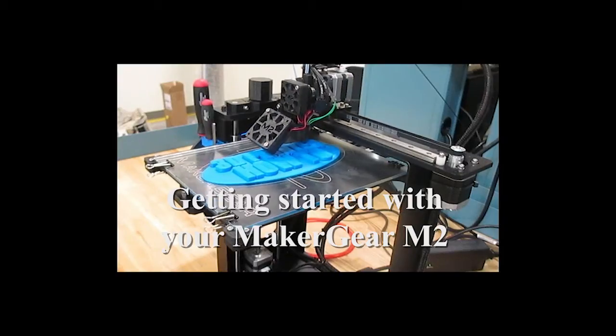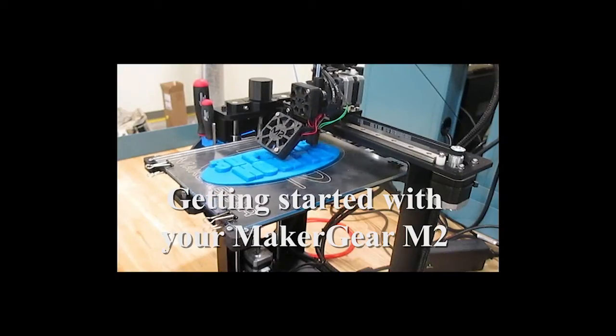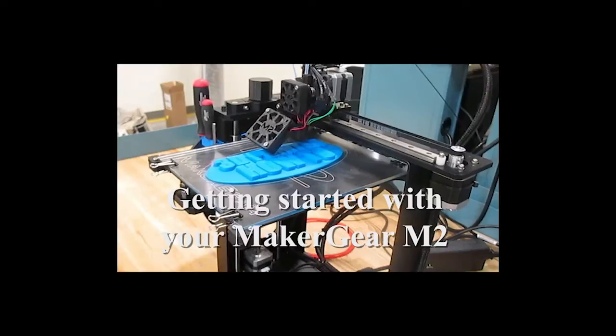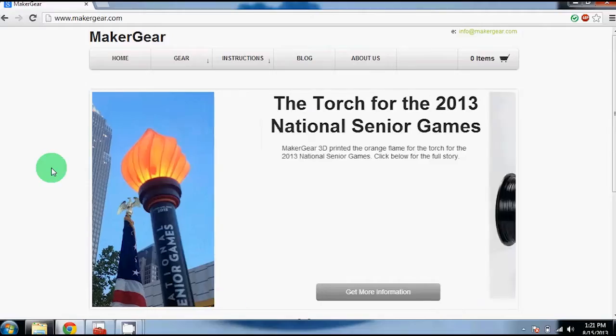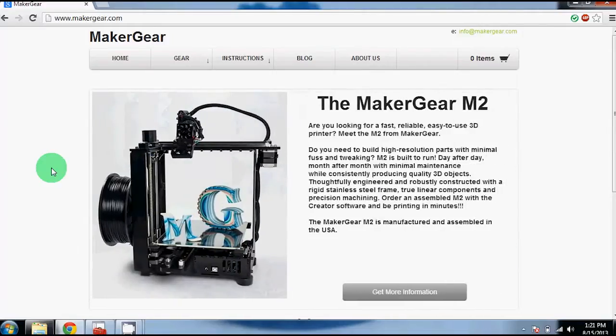Hello everyone, I'm Alex from 3D PrinterO2. This is our getting started guide for the Maker Gear M2. Let's get started.